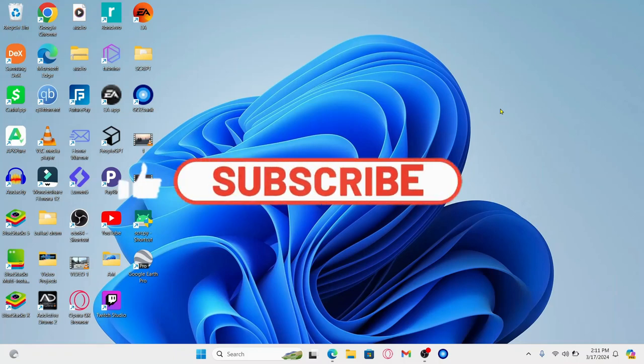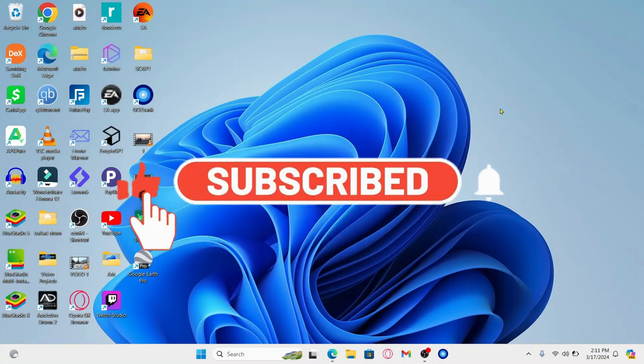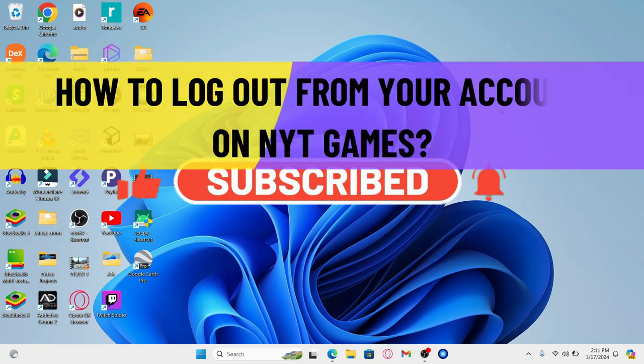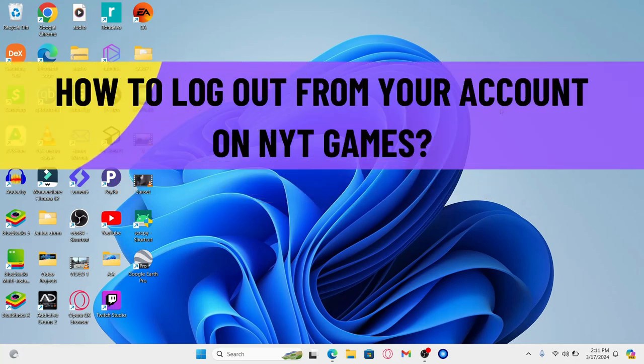Hello everyone and welcome back to another video from Crazy Gamer. In this video, I am going to show you how to log out from your account on NYT Games. So let's get started right away.